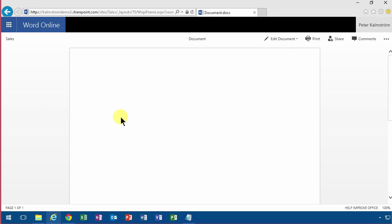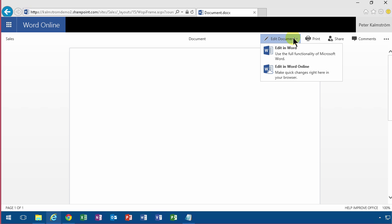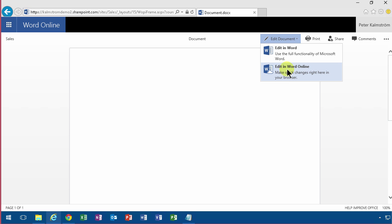So now I open the document again and I get the option to edit in Word or in Word Online. When it talks about Word here, that's the client installed which is part of Office 365 Pro Plus.